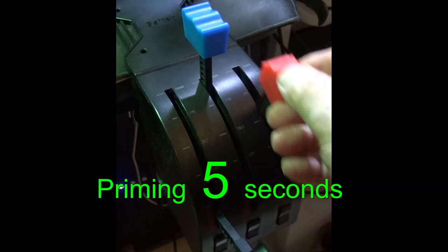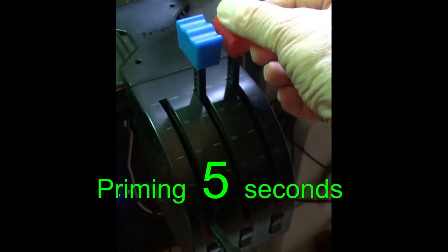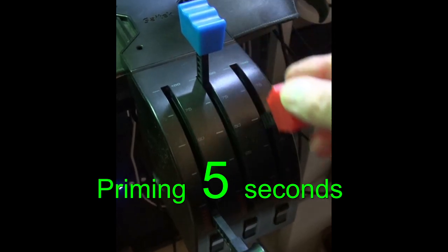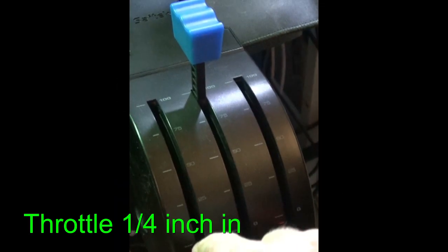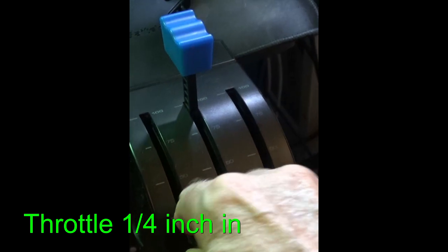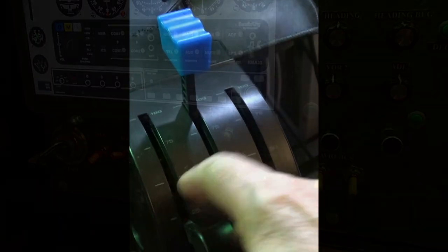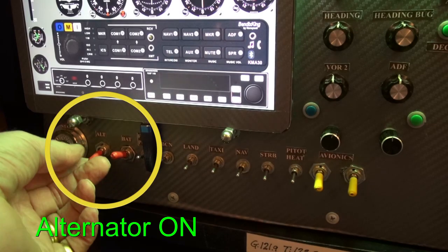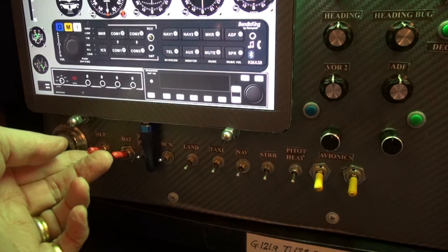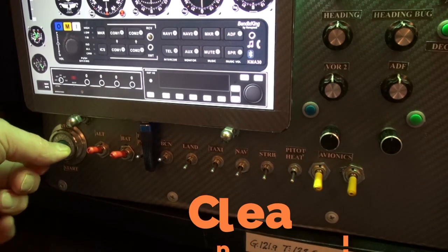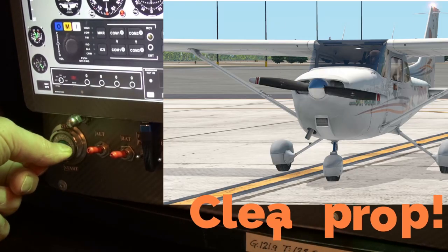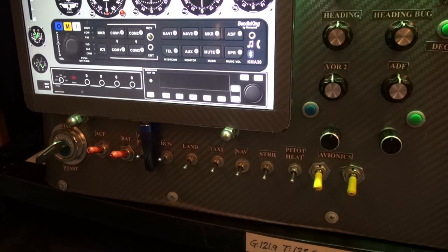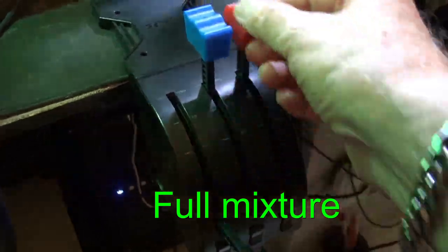Priming the engine for five seconds. Putting the throttle one quarter in. Alternator on. Clear prop. Start the engine with full mixture.